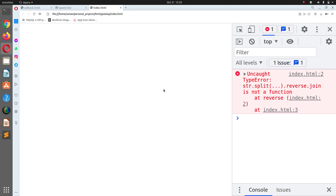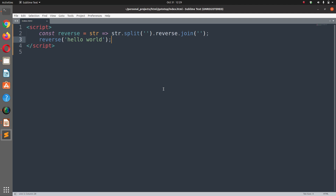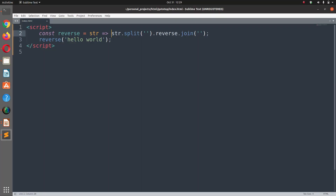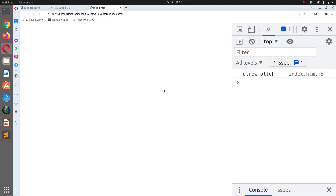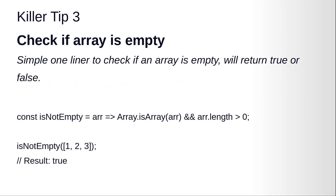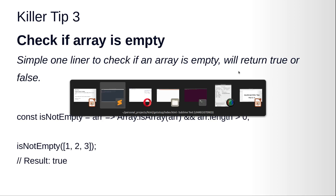Initially it says 'reverse is not a function' — what I was missing was the parentheses on the reverse function call. After fixing it and refreshing, it prints the string in reverse order. Let's move on to killer tip three: check if an array is empty.